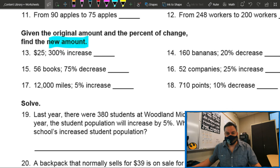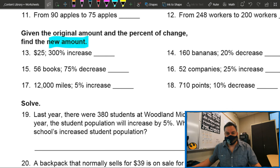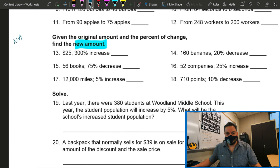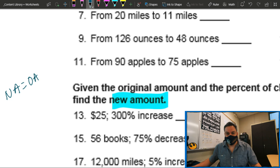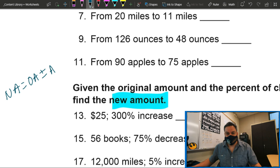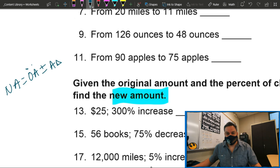It says: given the original amount and percent change, find the new amount. So again, let's rewrite this formula over here on the side real quick. The new amount is going to be the original amount plus or minus the amount change.